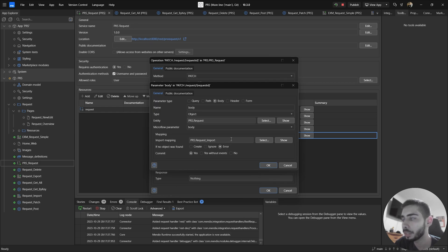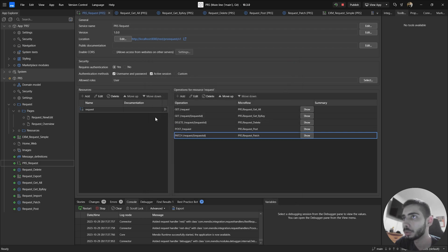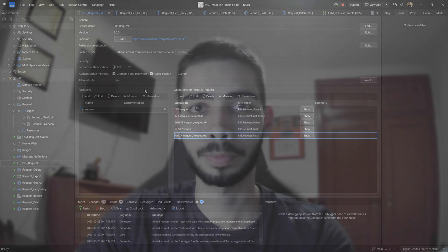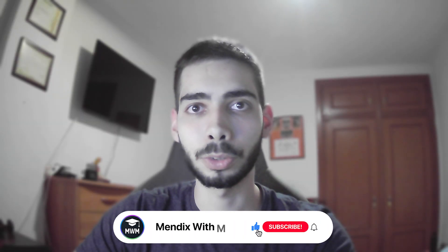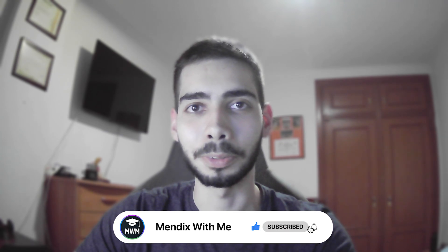As you can see, it's very simple to create a Published REST API in Mendix. If you want a video on changing the authentication to a custom method like JWT or another token, just leave a comment and I will make that video. Thank you for watching, don't forget to leave a like, and I hope to see you soon. Bye-bye.